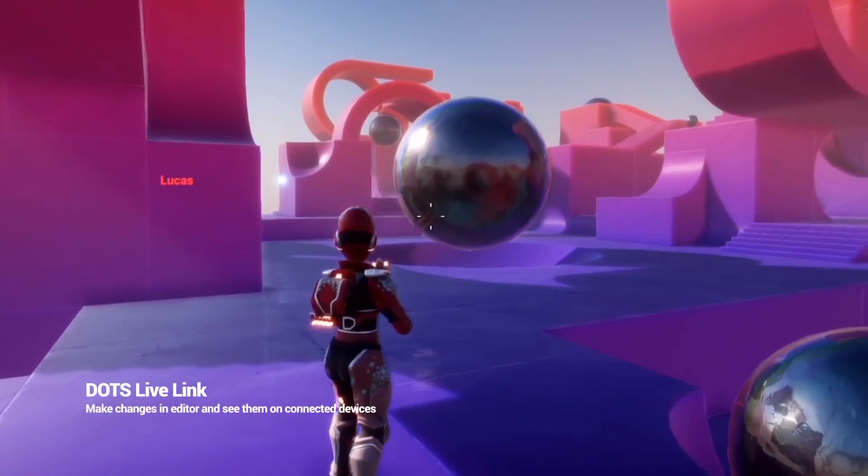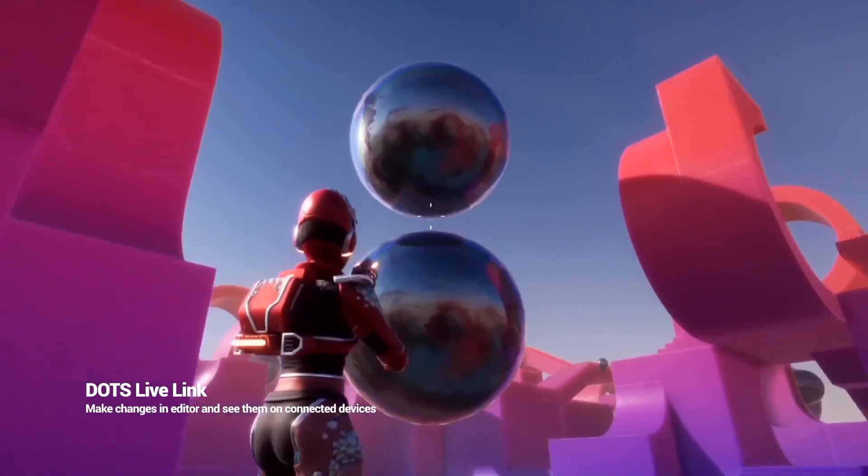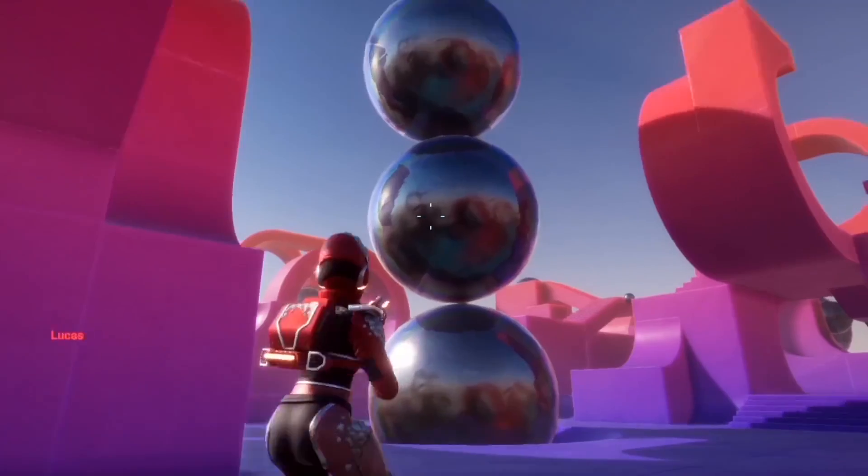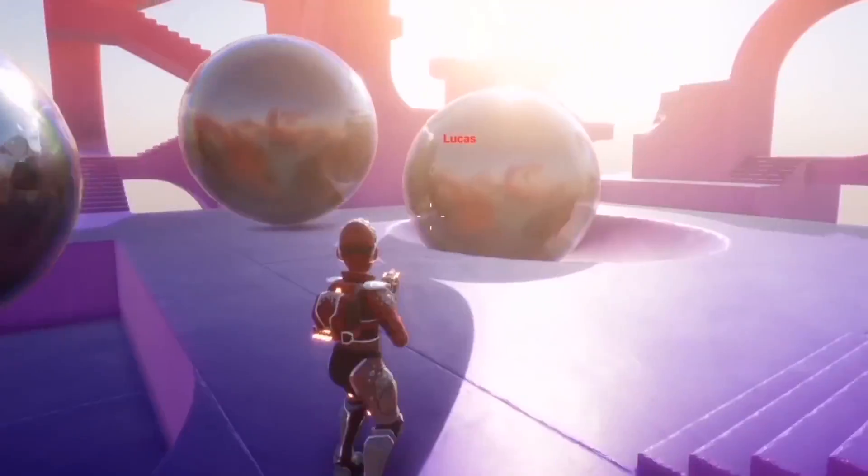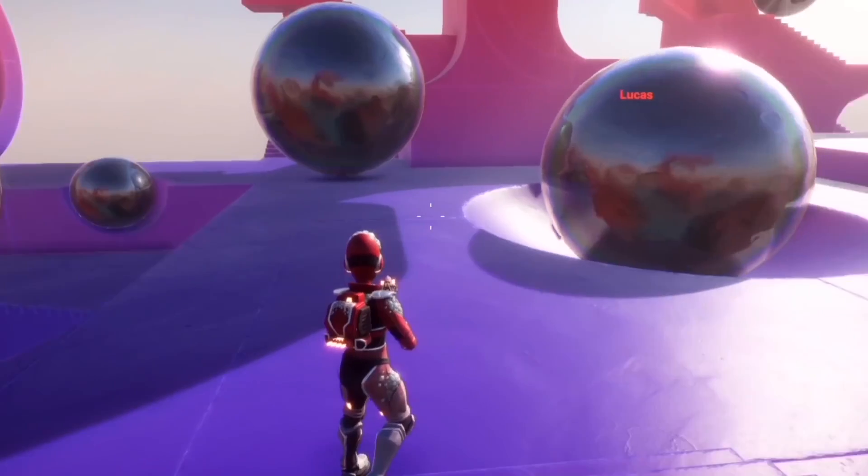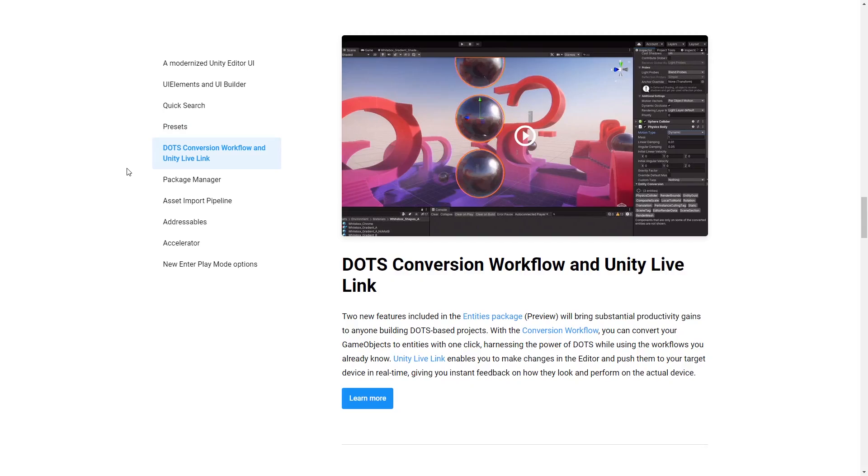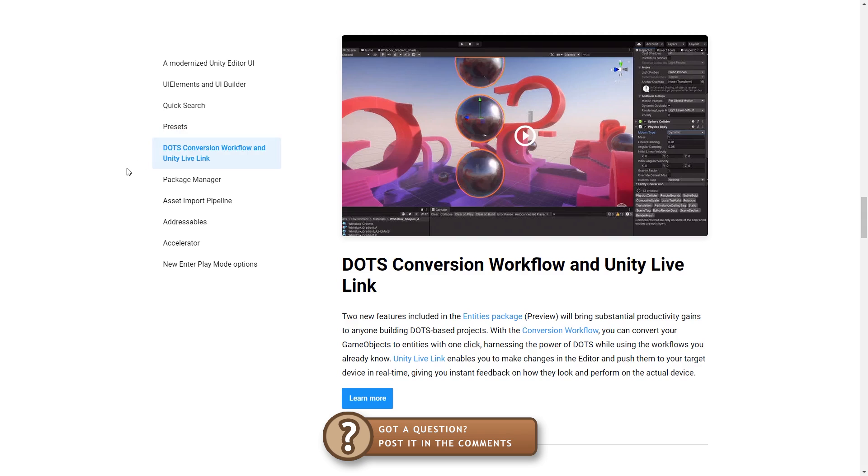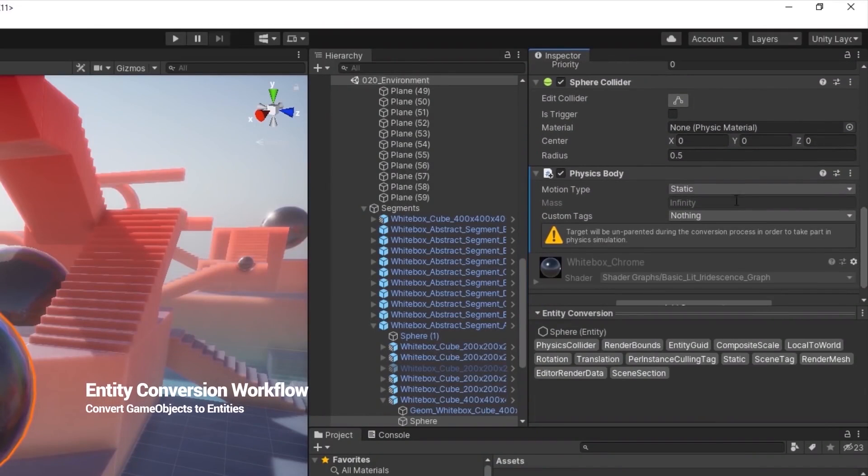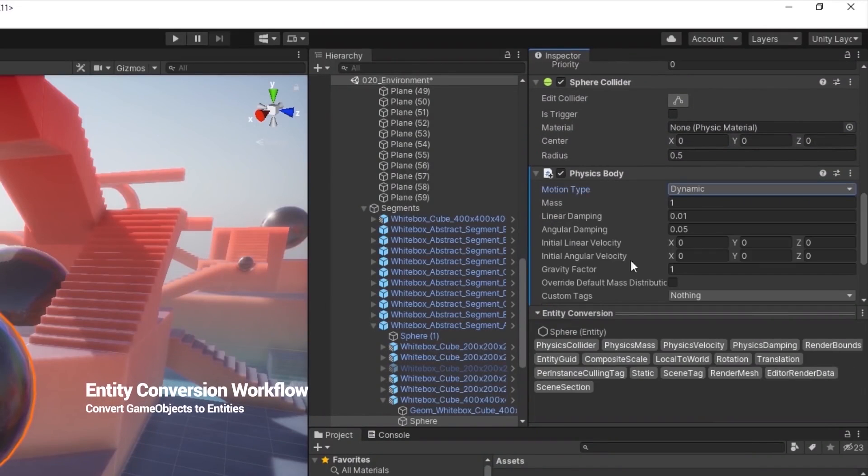DOTS live link is another potentially very interesting feature. Since DOTS is all about data this lets you easily sync data between devices. So that's another thing that is extremely useful for a quick iteration cycle. There's also the entity conversion workflow. I'll have to look into it but I believe this is the inspector update where you can see what components your game object will be converted into.